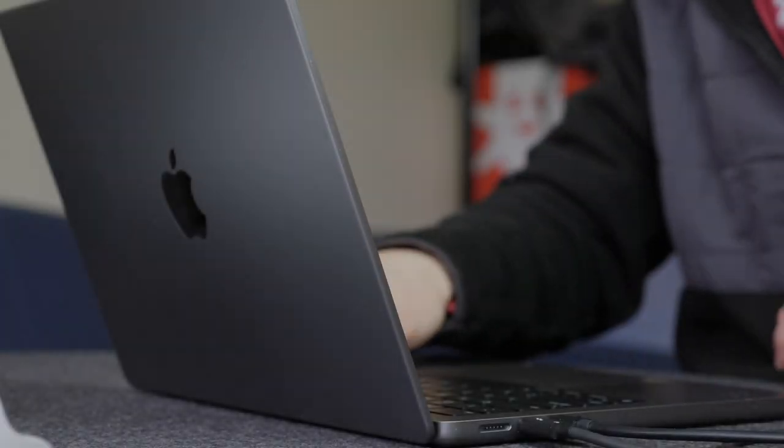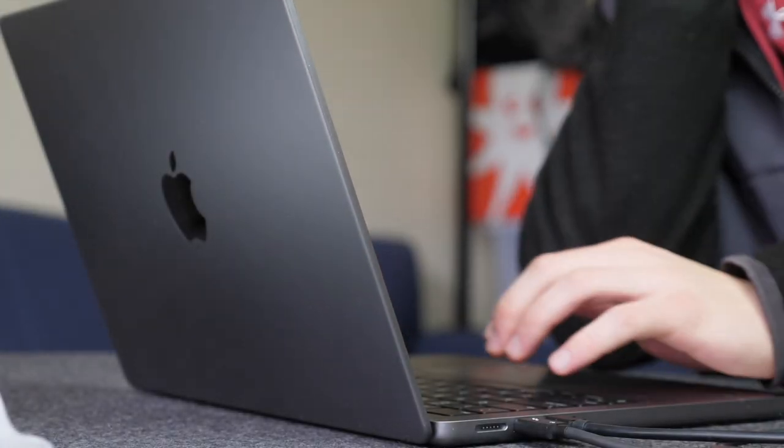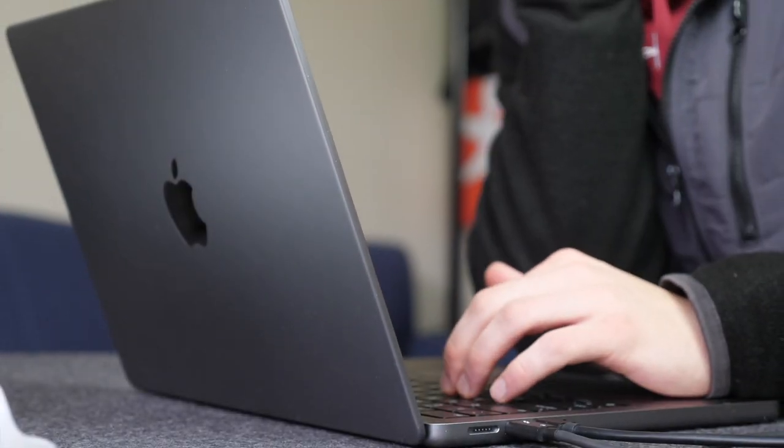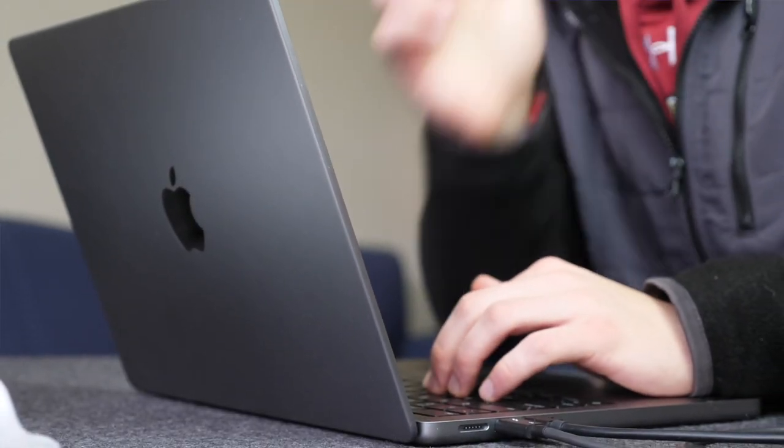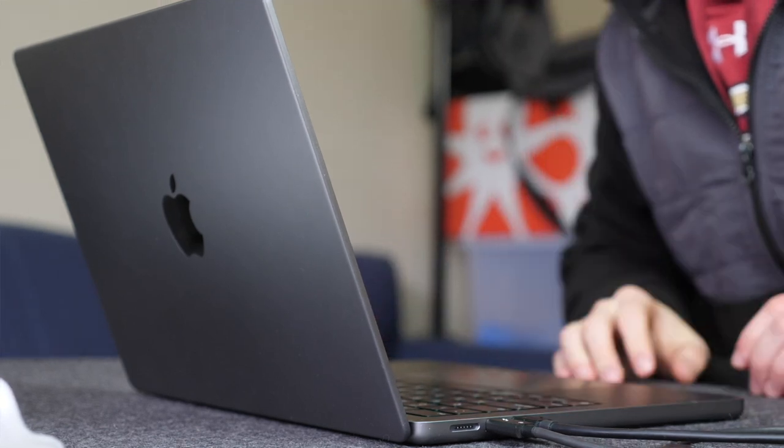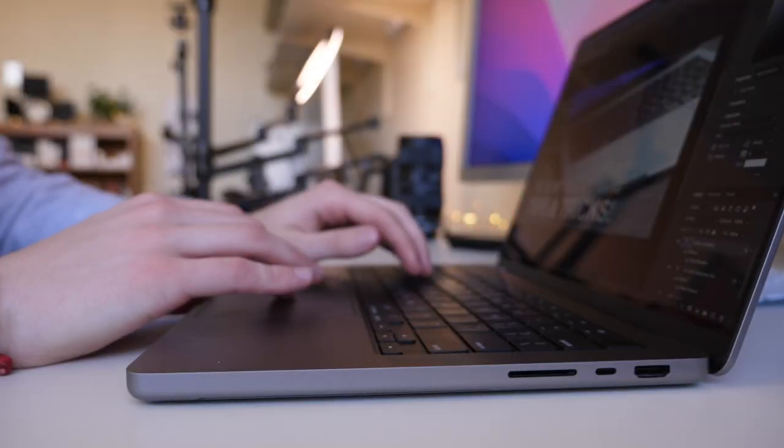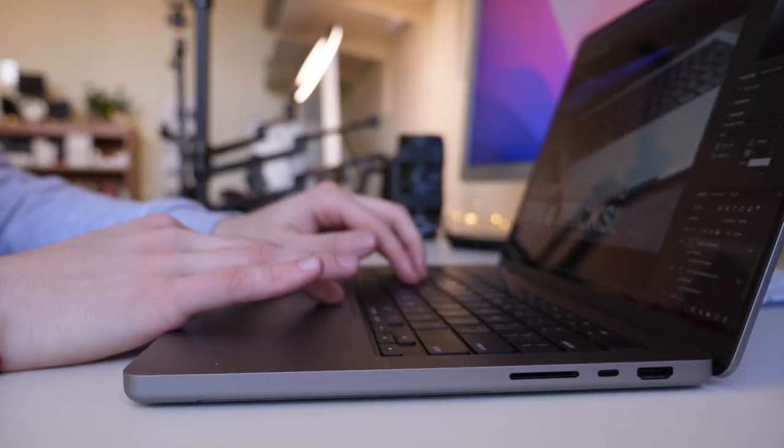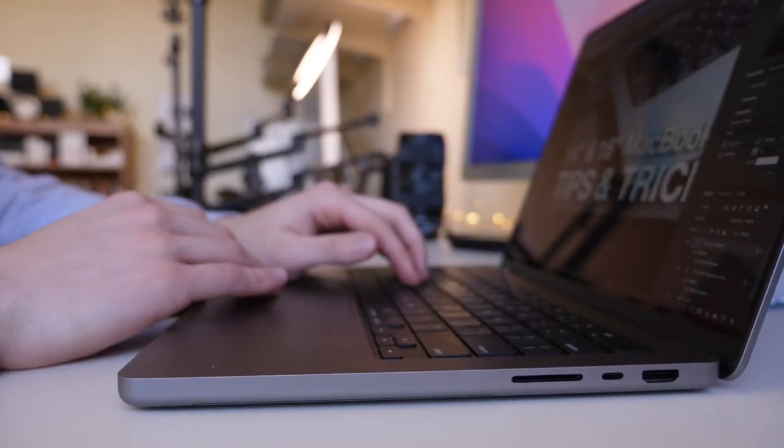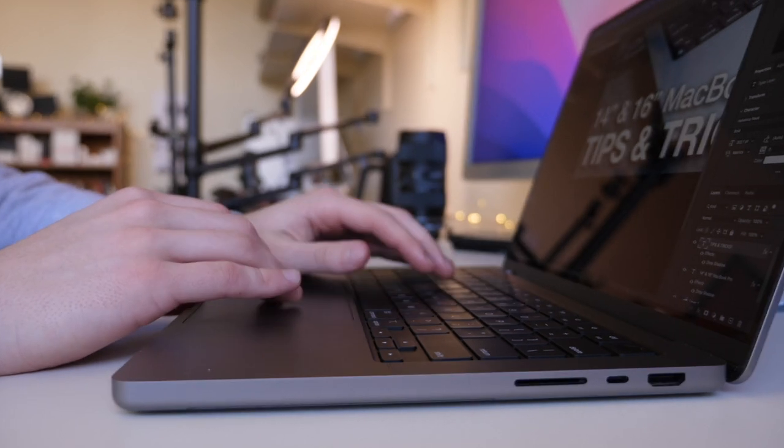Hi everyone, Harris here with iDownloadBlog. The 14-inch and 16-inch M1 MacBook Pros came out last year and they were pretty solid pro upgrades for the MacBook line.